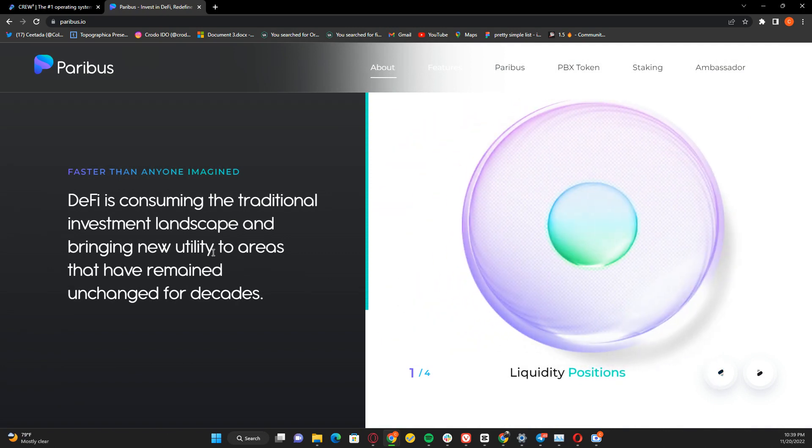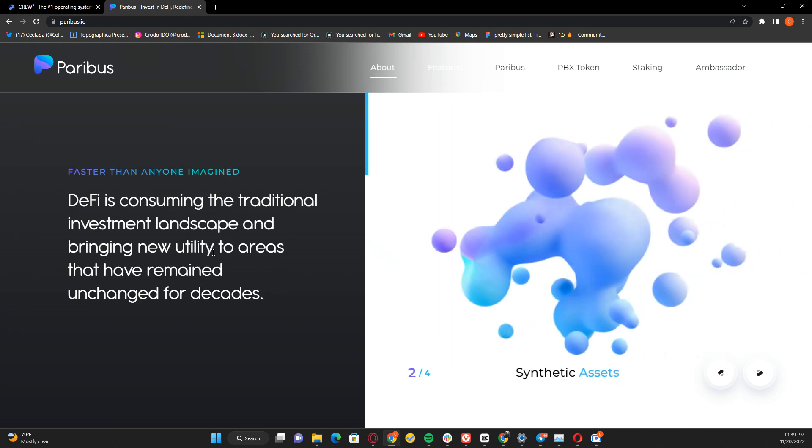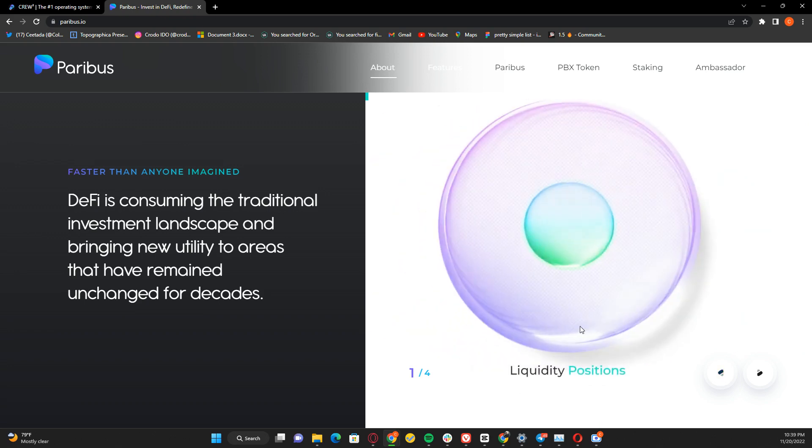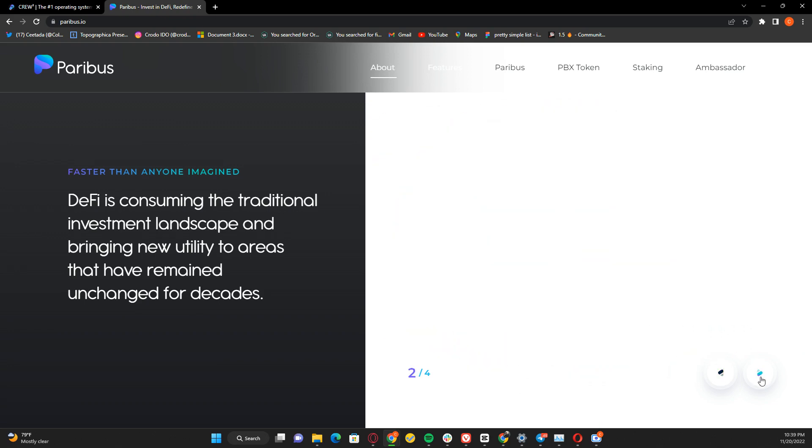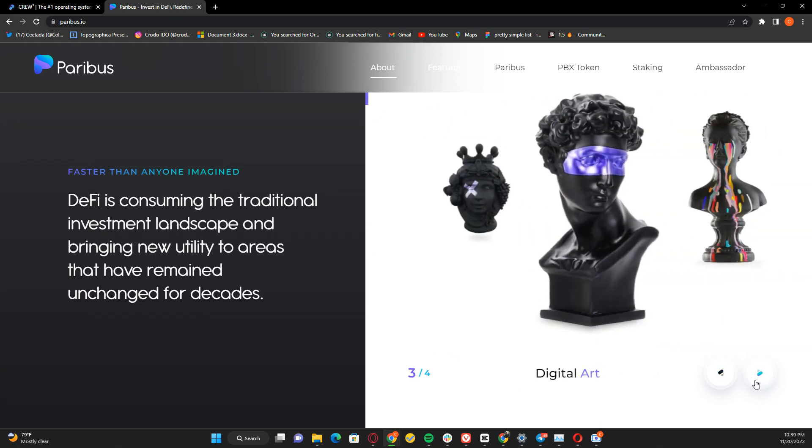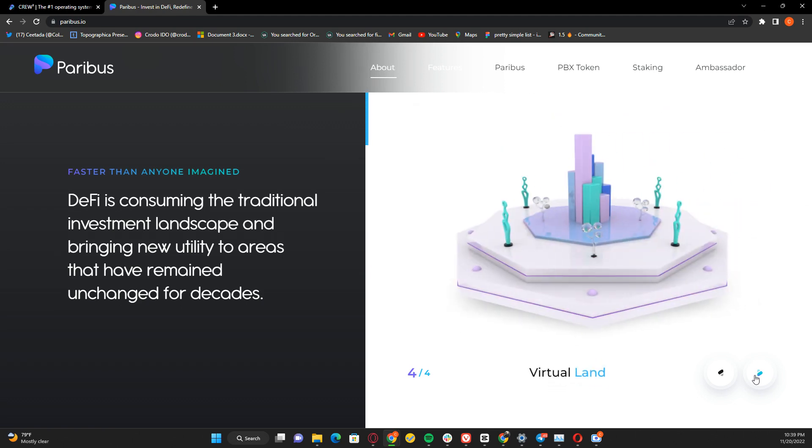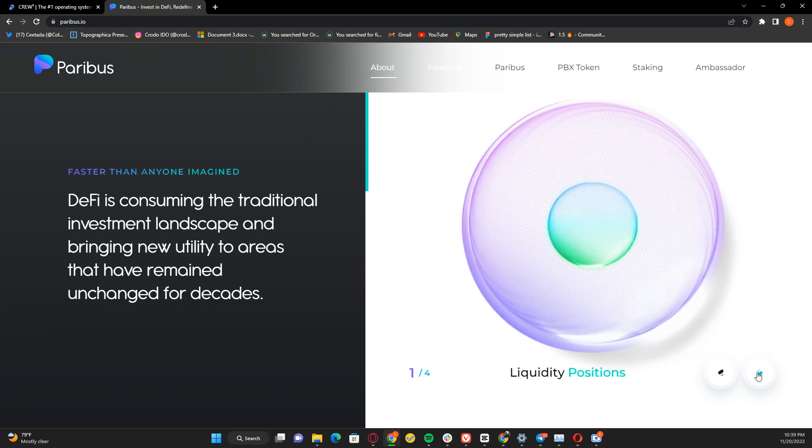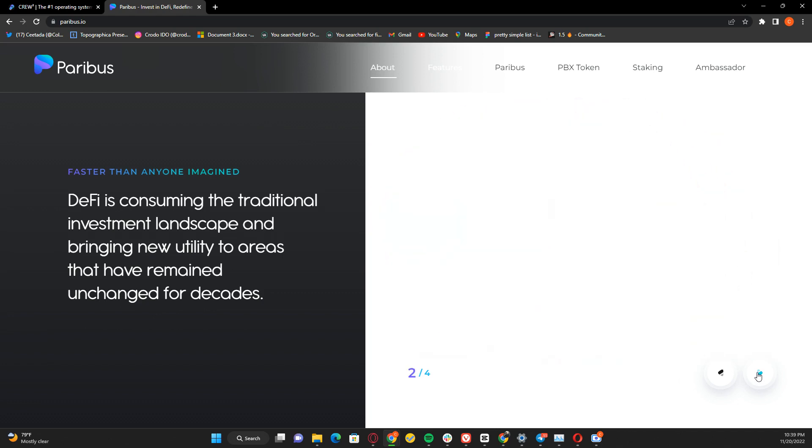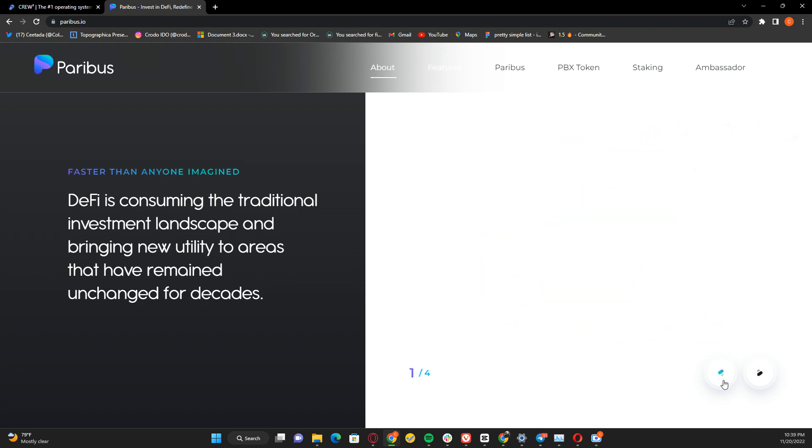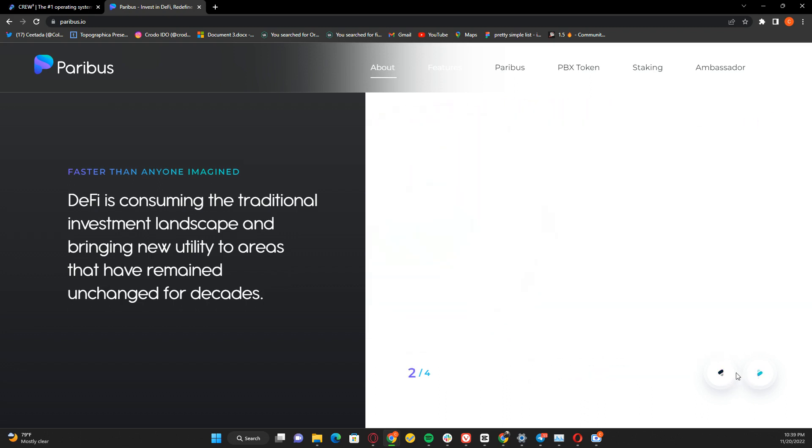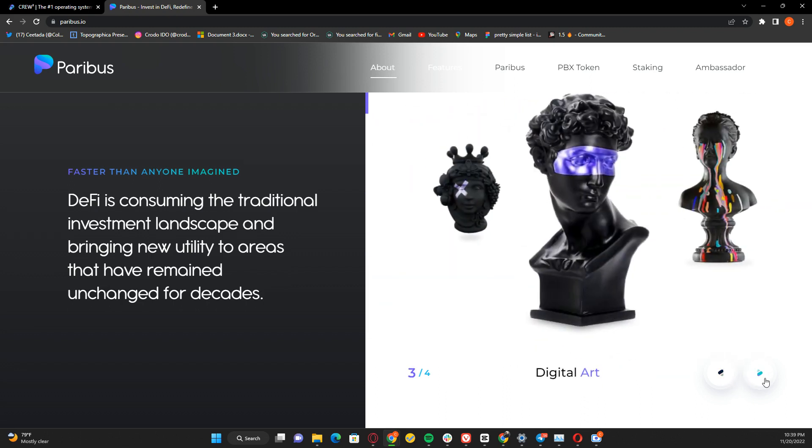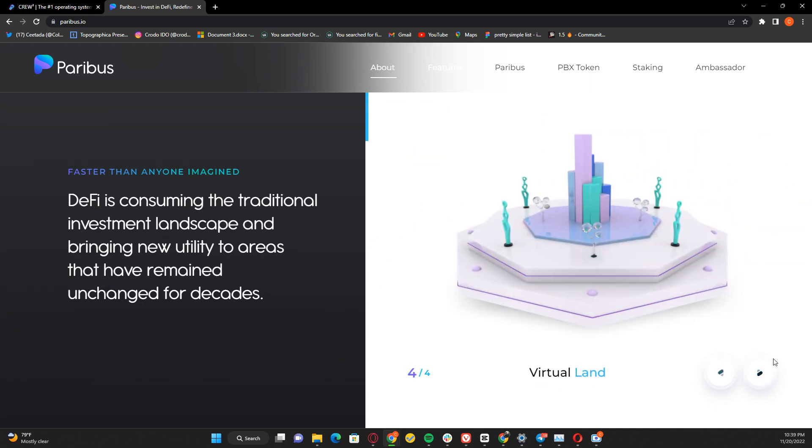DeFi is consuming the traditional investment landscape and bringing new utilities to areas that have remained unchanged for decades. Liquidity positions, synthetic assets, data assets, virtual lands - all these areas are welcomed on Paribus. They have services to offer to different areas including NFTs and metaverse.